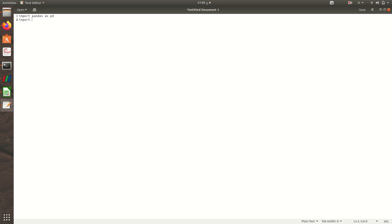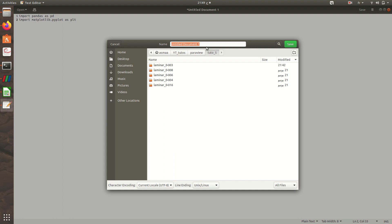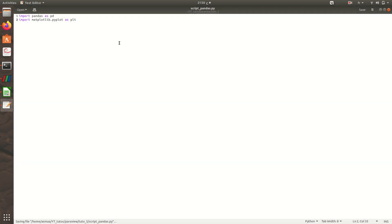Then I import matplotlib.pyplot as plt. I save my file. I name it script_pandas with extension .py.